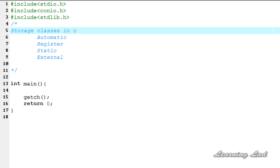I'm going to explain what is the static storage class, how to use it, where the variable with the static storage class will be stored, what's going to be the default initial value, and what's going to be the scope and the life of this variable with the static storage class.